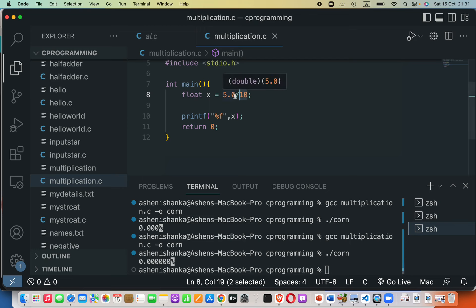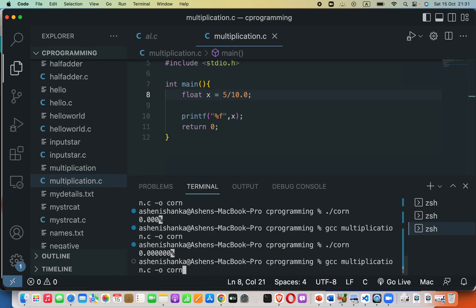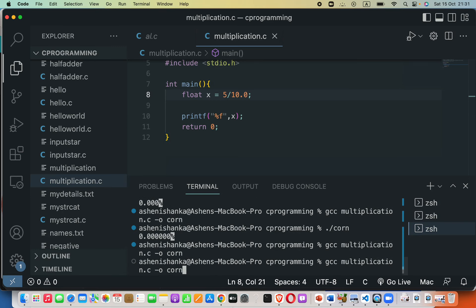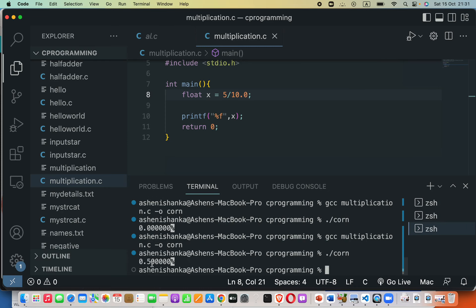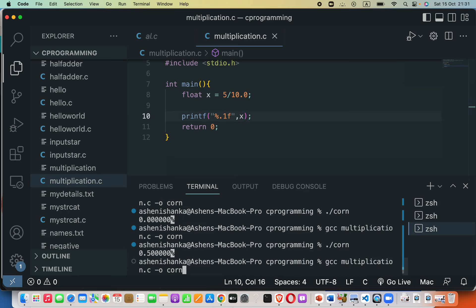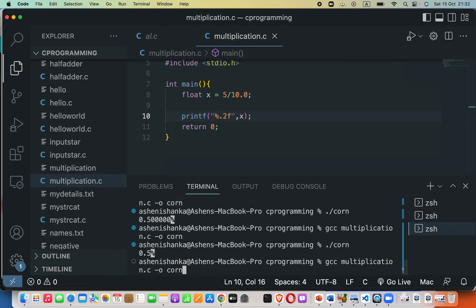Now we can go ahead and run this. I will choose 10.0 instead of 5.0. Now you can see it gives us 0.5. We can limit these decimal places by saying here dot and how many decimal places we need. Let's say one. All right, now if we need two decimal places we can do dot 2 and then f.